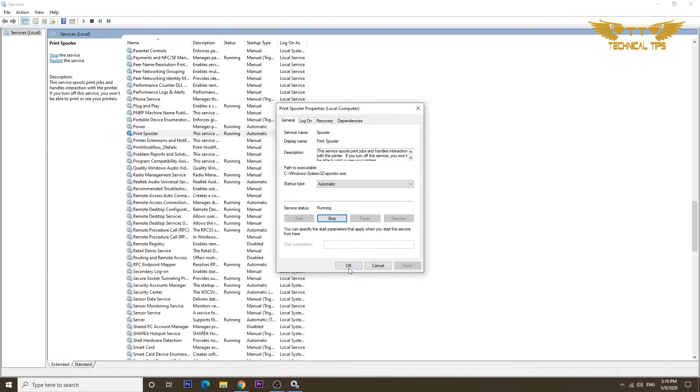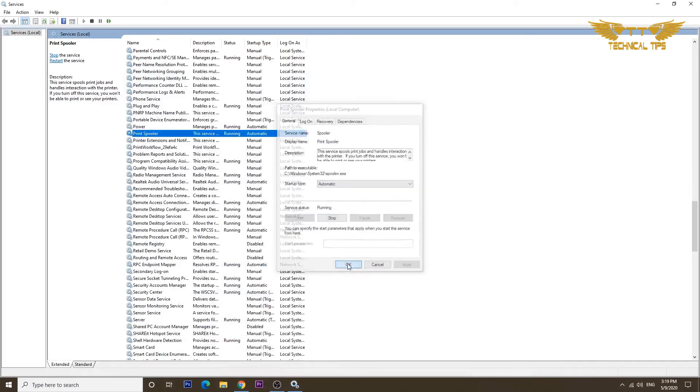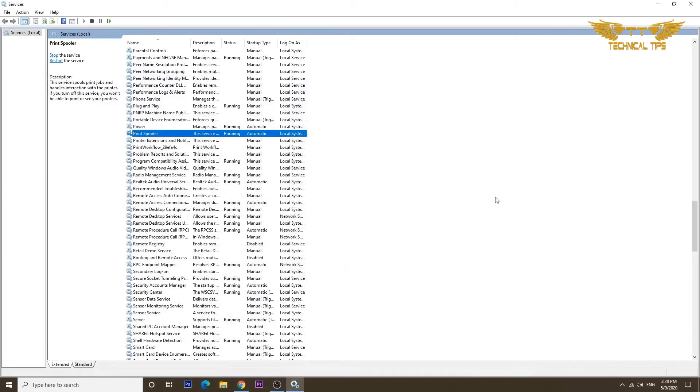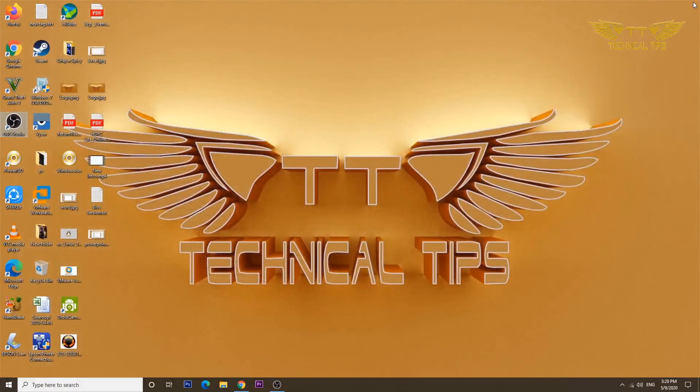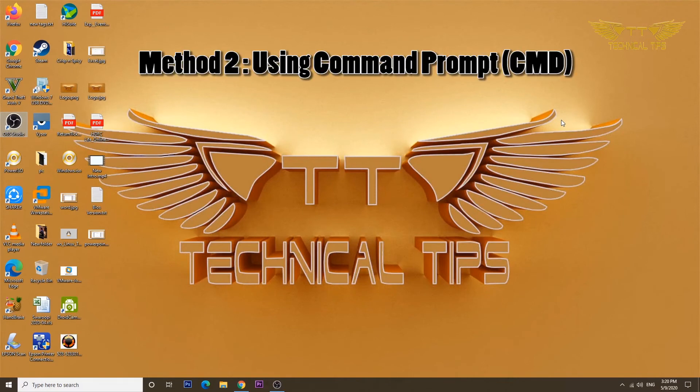Then click OK and you can close the services window. So that was the first method.